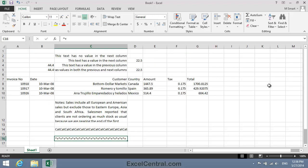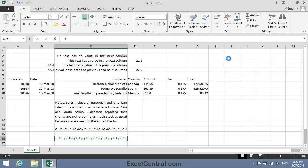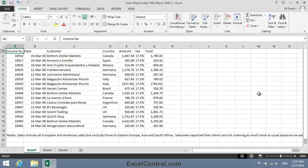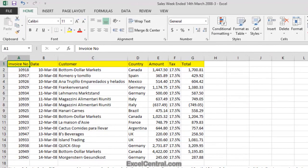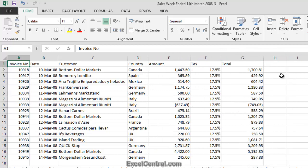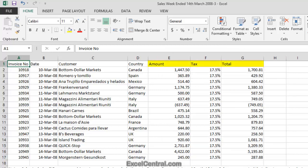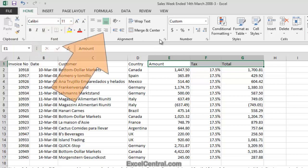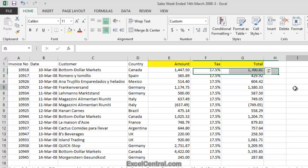Now that you have an overview of all of the Horizontal Alignment options available in Excel 2013, let's continue with the lesson. You need to open the sample file 'Sales Weekended 14th March 2008-3' from your Sample Files folder. Notice that the text in Row 1 doesn't align with the column contents — you can see this most clearly in Column G, where the word 'Total' doesn't align with the values beneath. It would be nice to align the text in cells E1 to G1 to match the right alignment of the values beneath, so I'll select cells E1 to G1, click Home on the Ribbon, and in the Alignment group, Align Right.